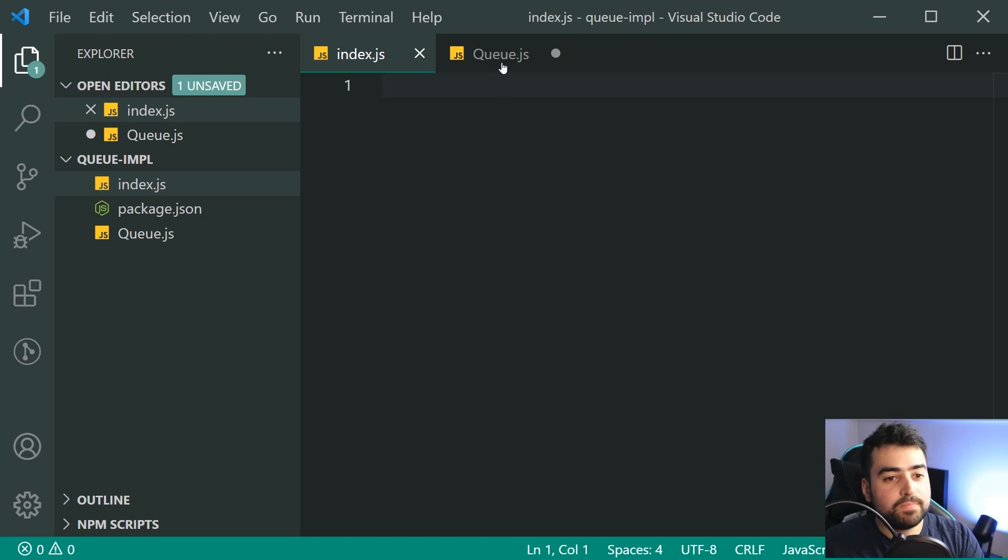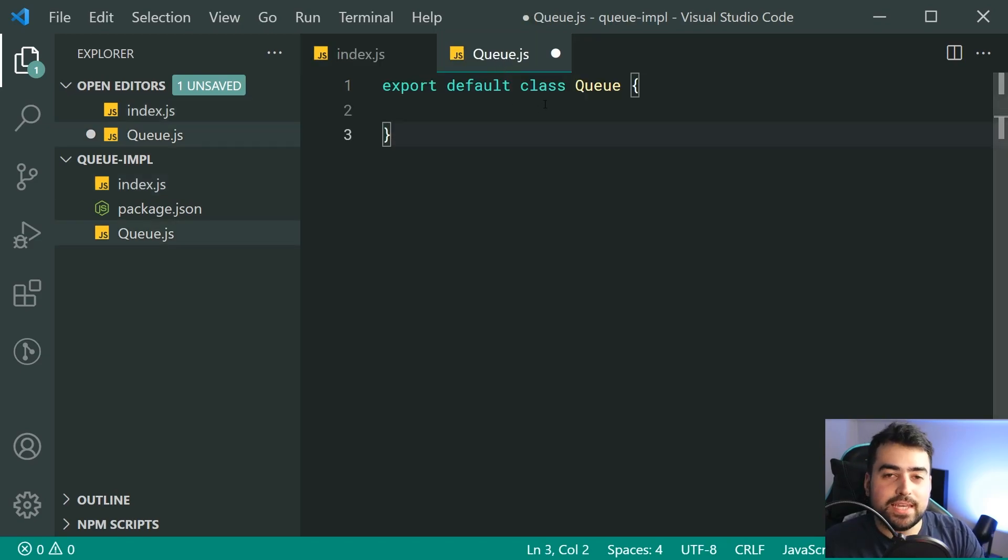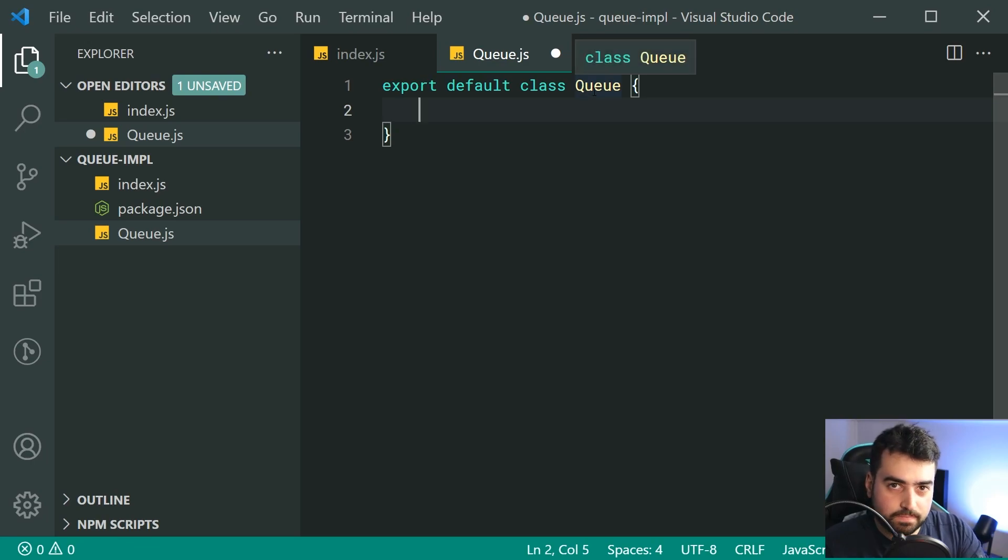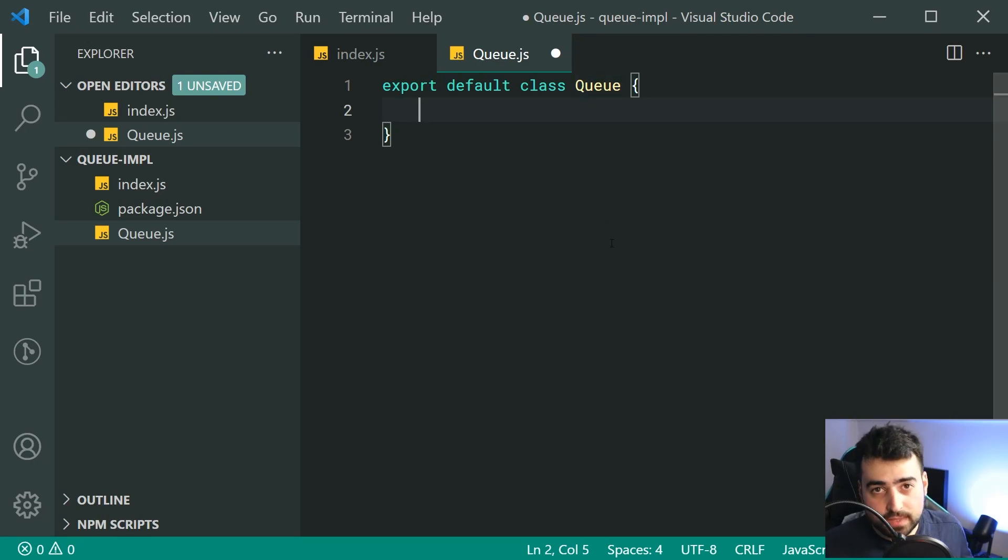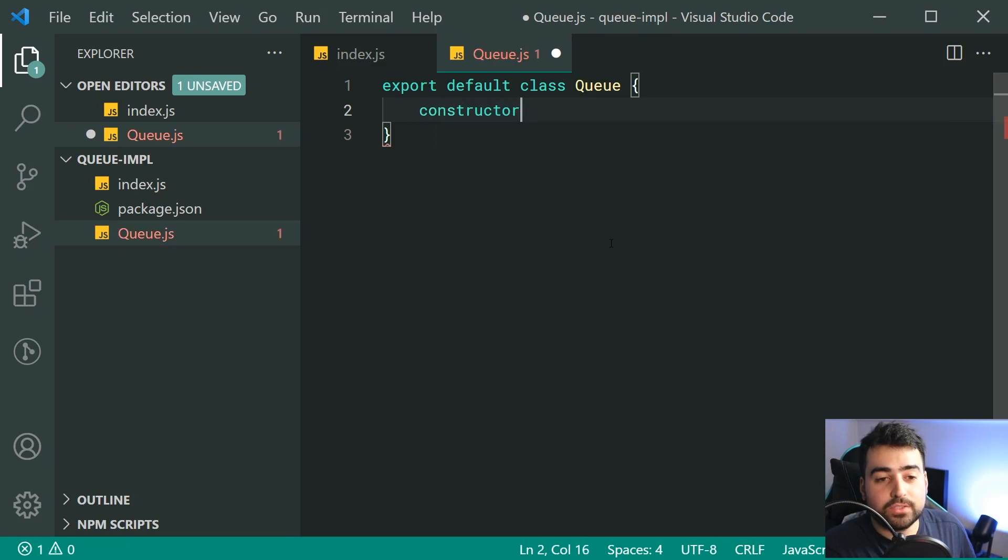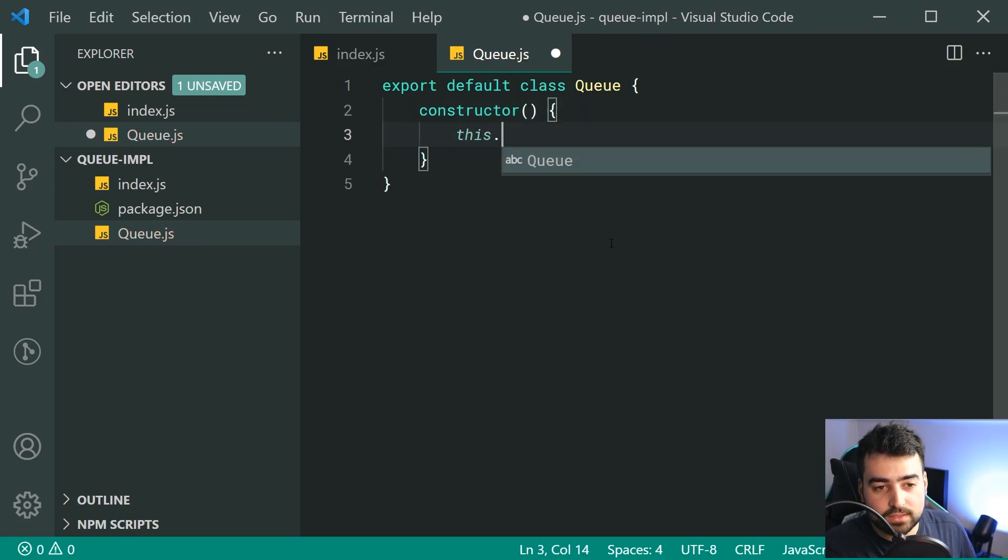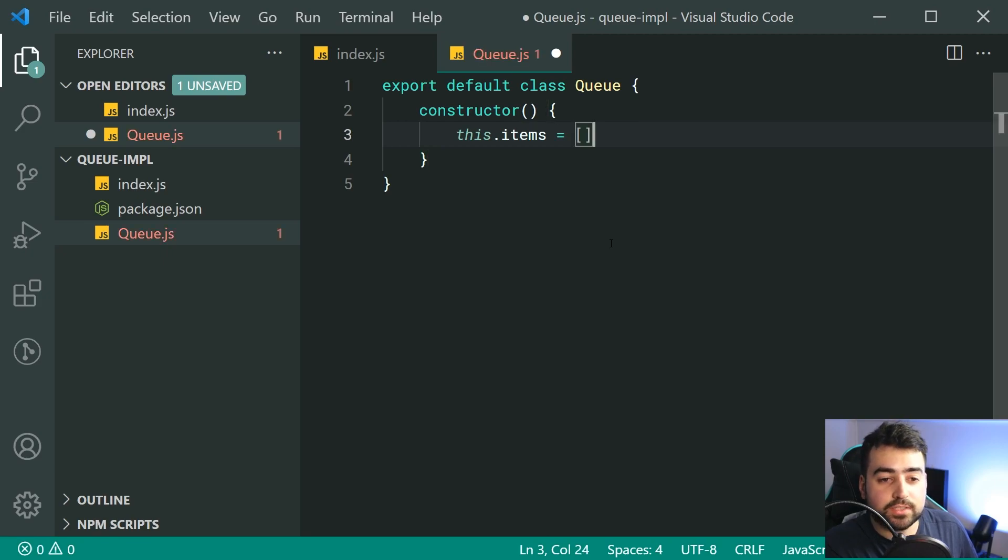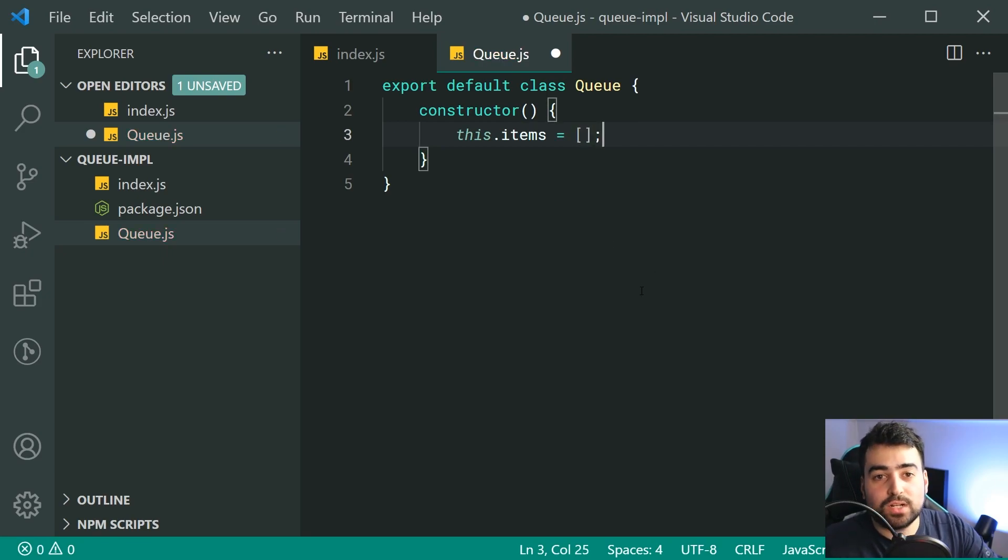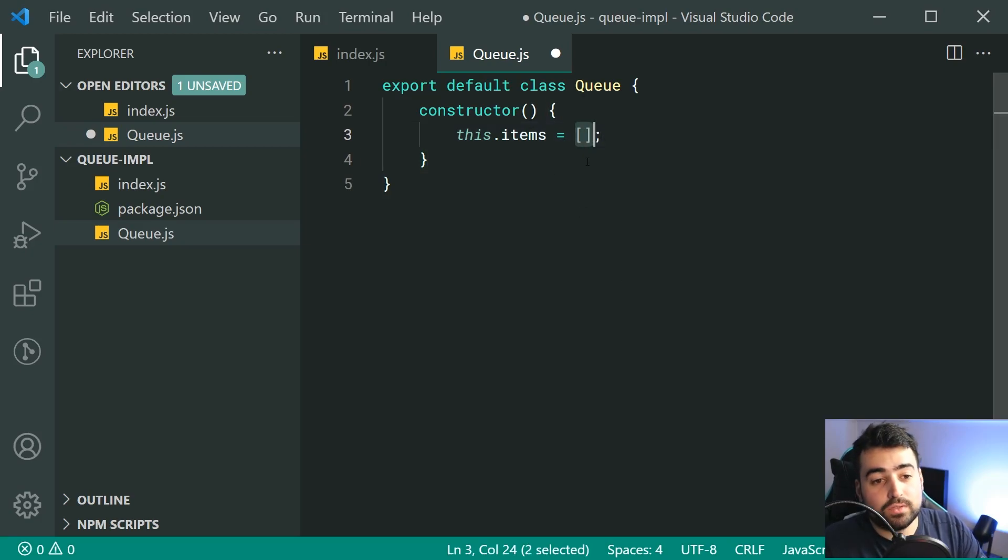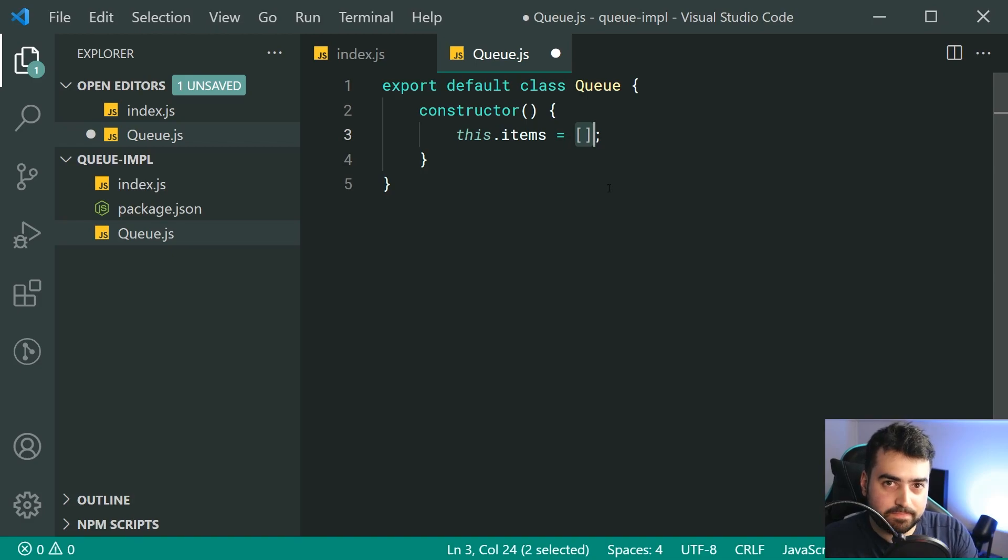But as a quick summary, export default just means that when I import this queue.js file from this file right here, when I import it, I'm going to be importing this class directly, of course, being the queue. Now, for the constructor of my queue, I'm going to go inside here and I'm going to simply just say this.items is equal to a new empty array.